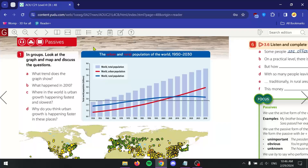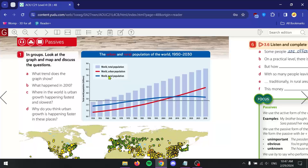So first of all, it looks like we have a graph here. I want you guys to pause the video for a second and just try to understand what the graph is about — what's it talking about, what is going on in the graph. Here we have the urban and rural population of the world, 1950 to 2030, which is probably an estimate at that point because we are in 2024 as of the recording of this video.